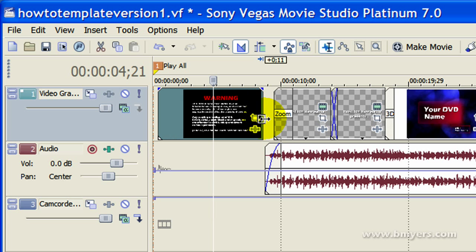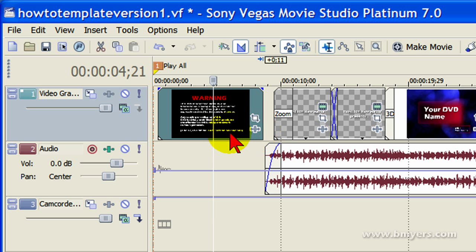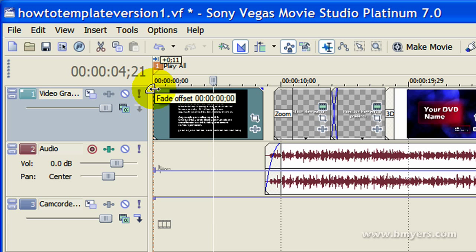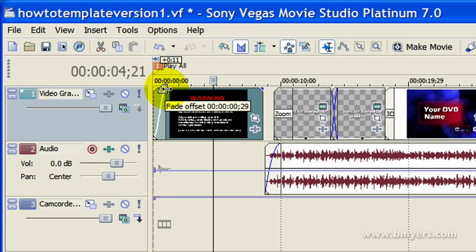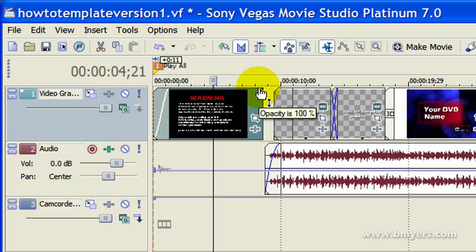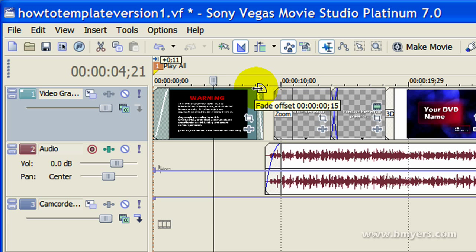Generally when I build my videos, I start from the very beginning and go to the end. When I put the FBI warning up there, I want it to fade in, so I just grab the corner and fade it in like that. And I also want it to fade out.